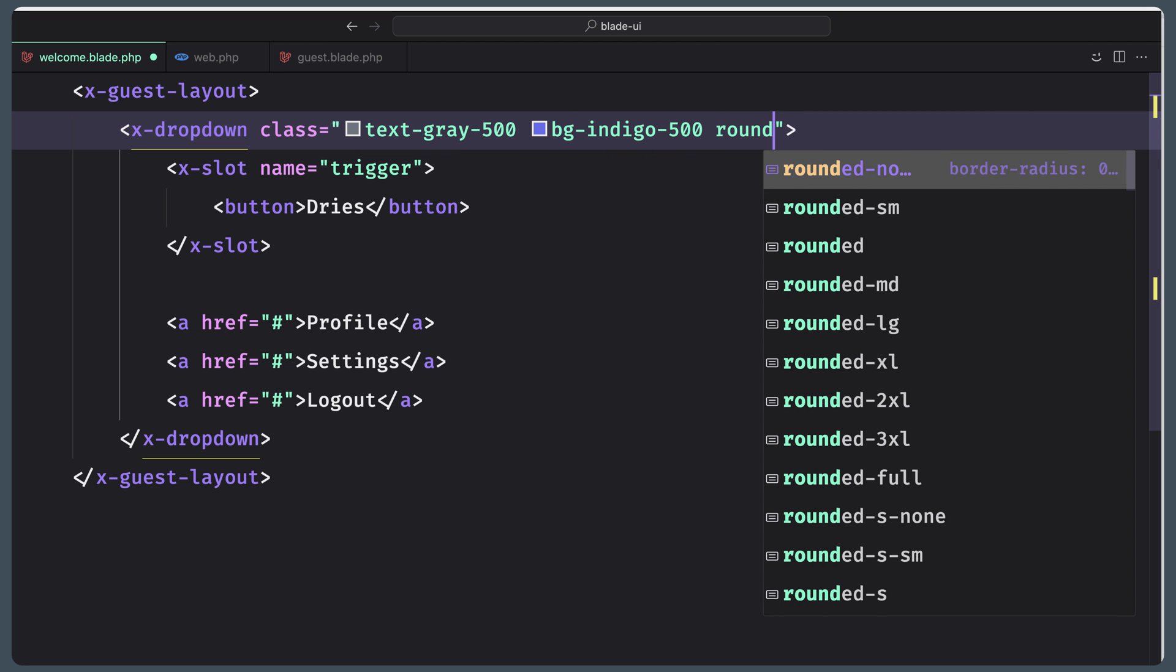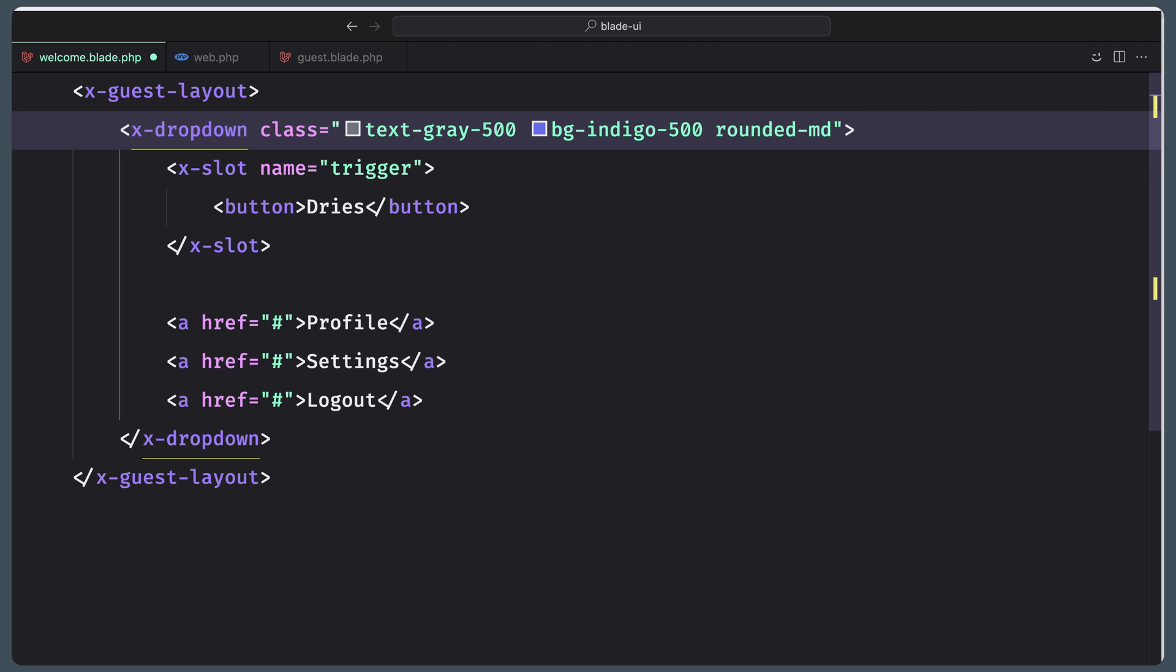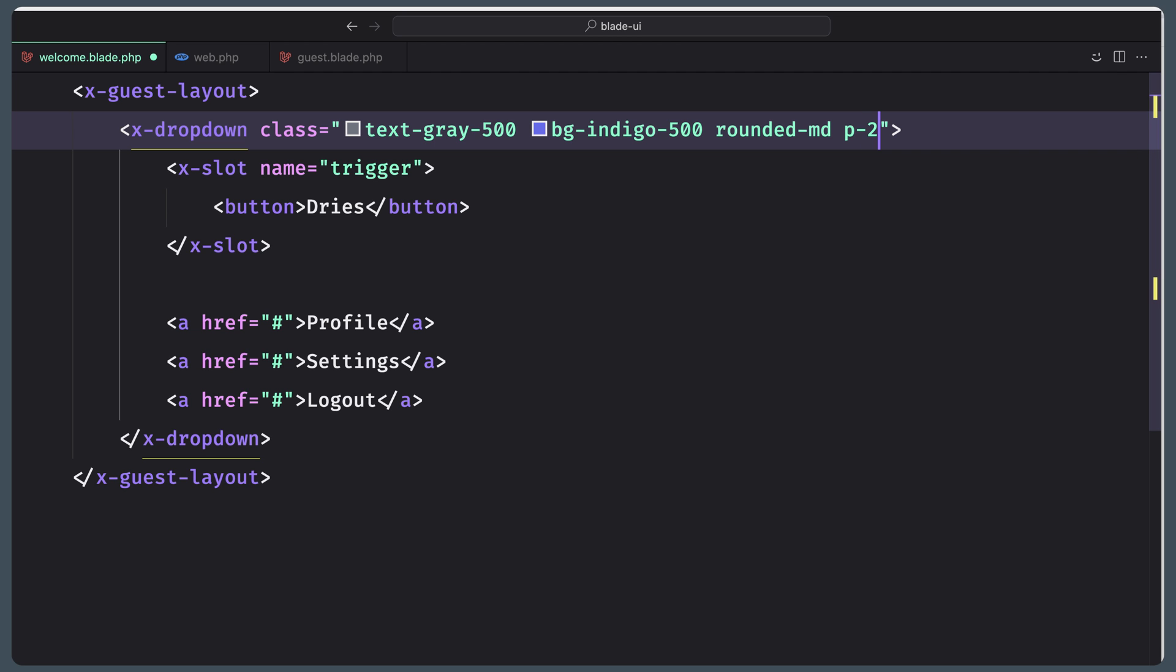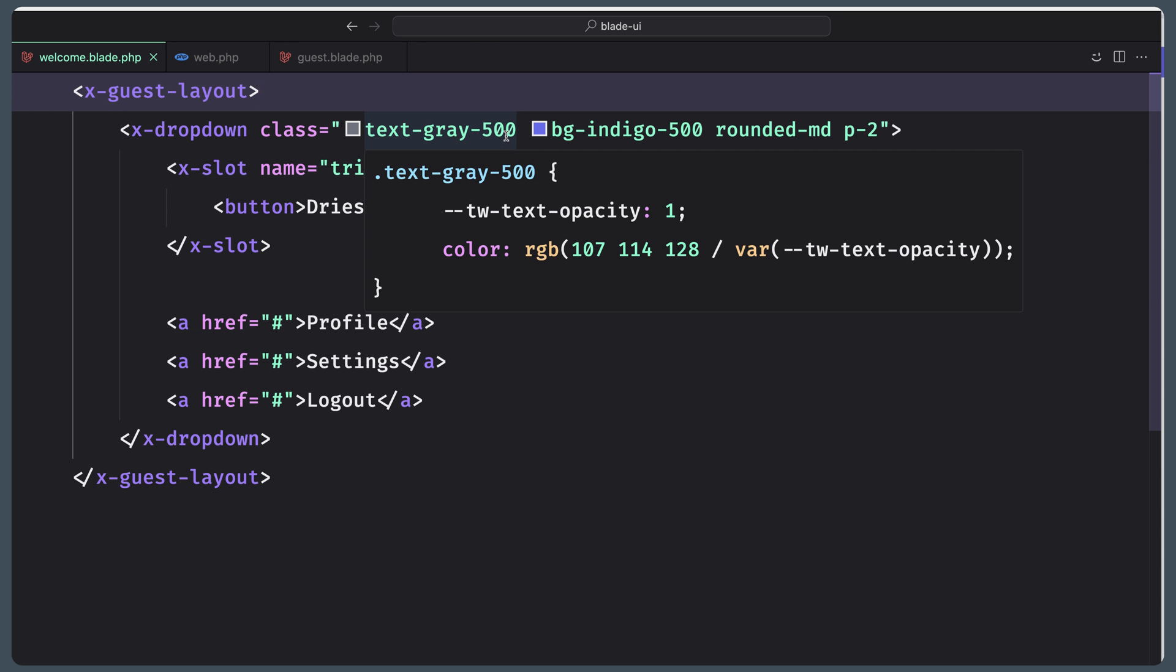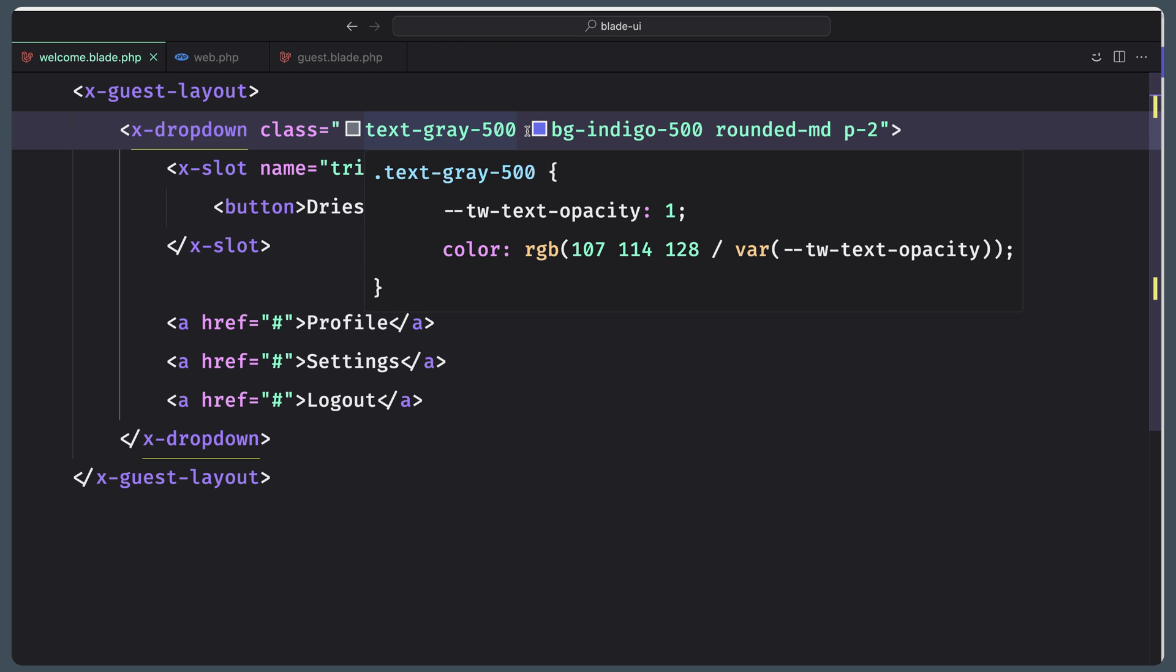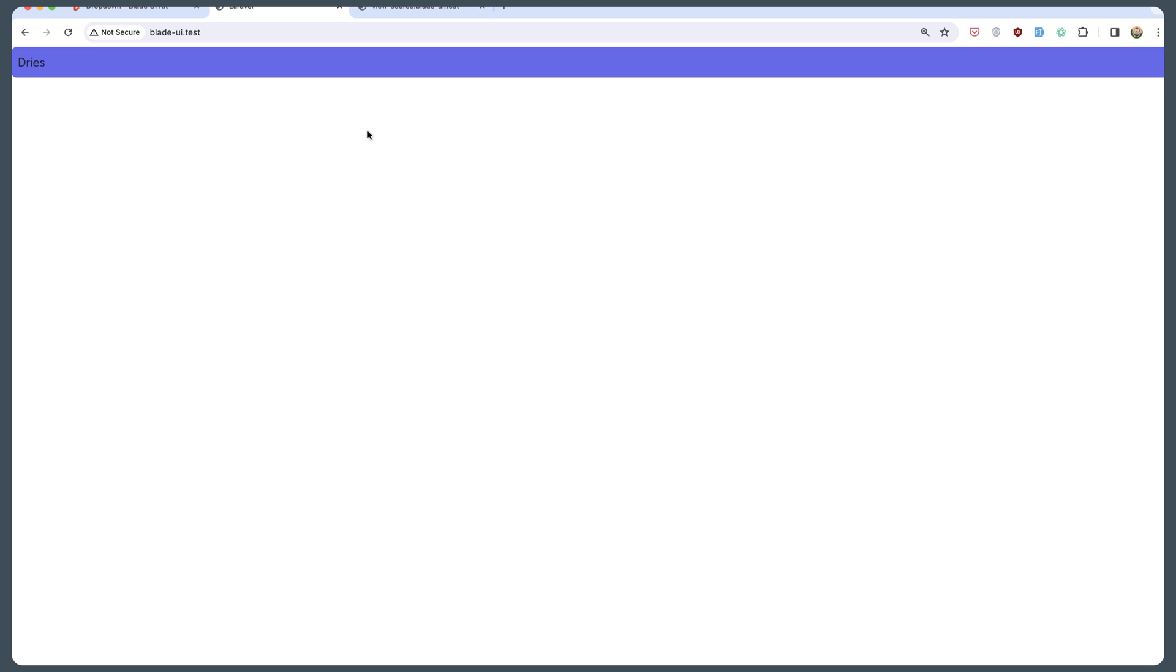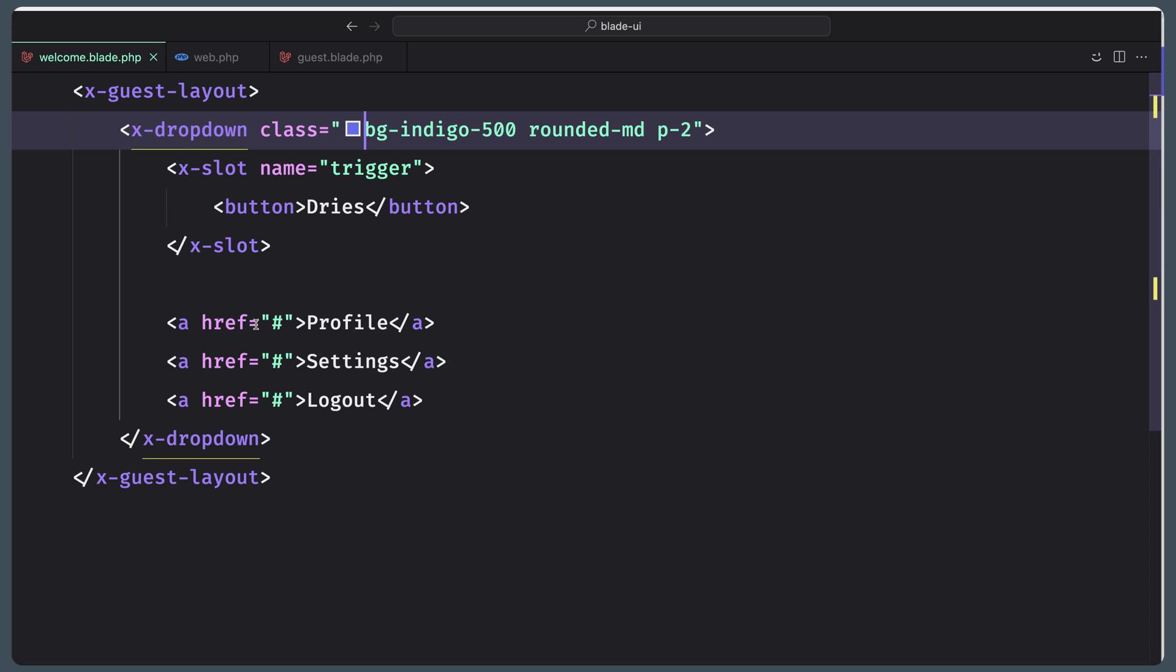Rounded-md and also p-2. We have this text-gray which I don't like. Also we have here the profile settings and logout inline, which I don't like.